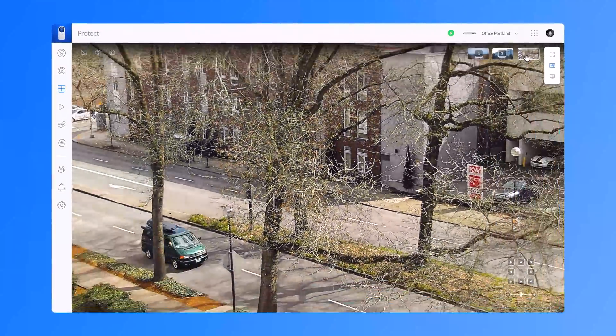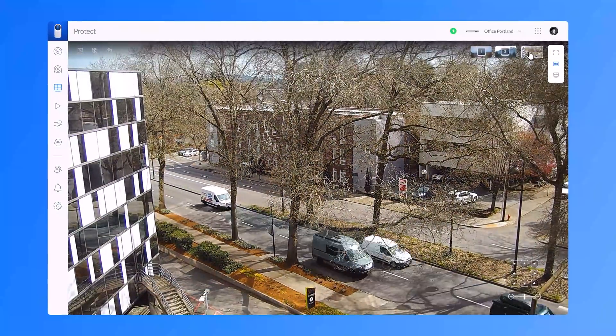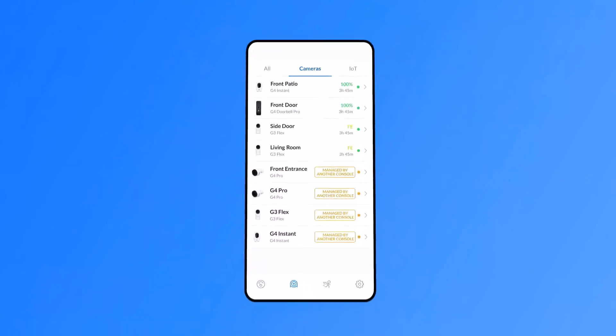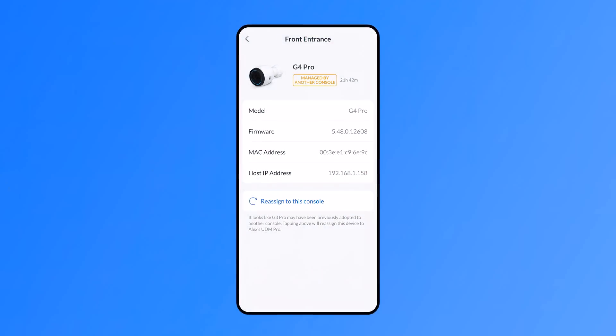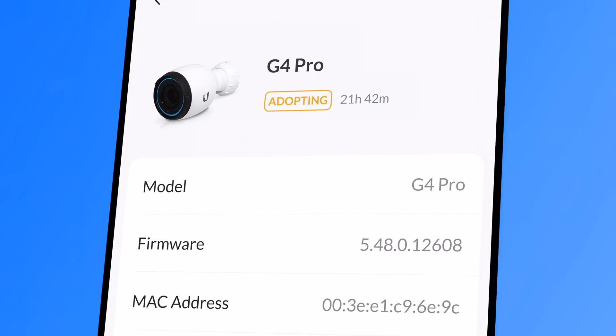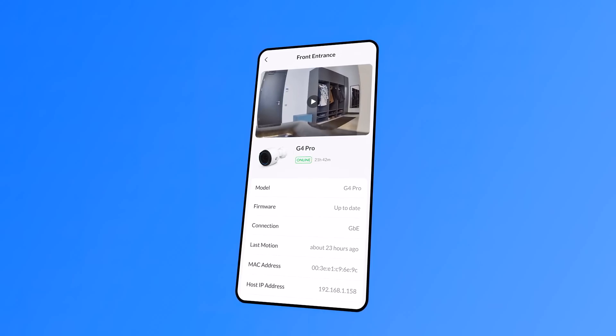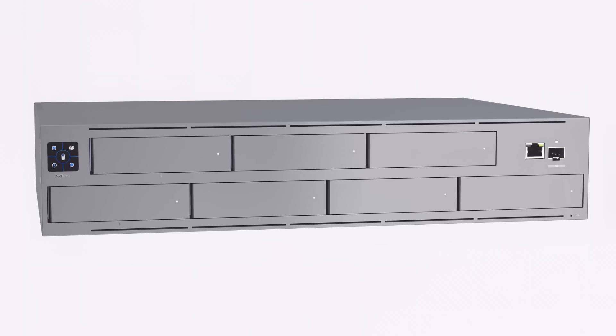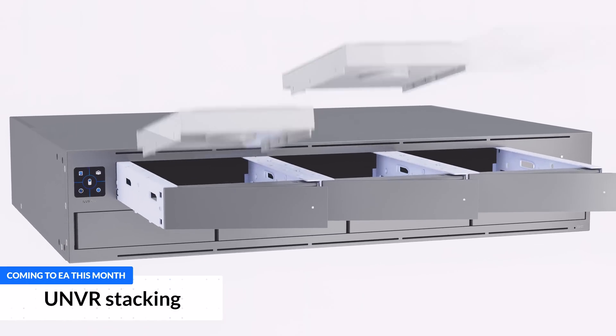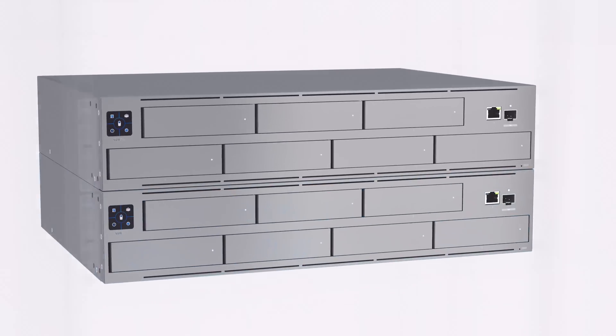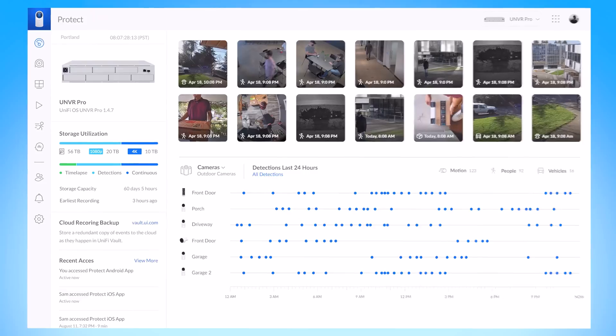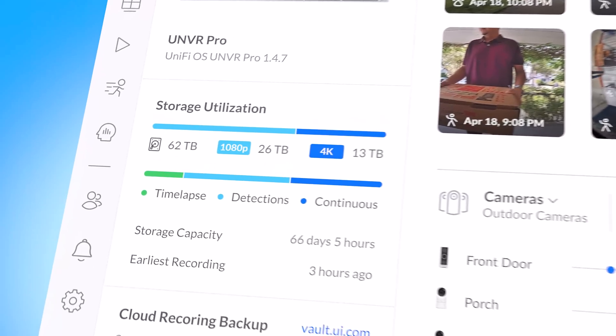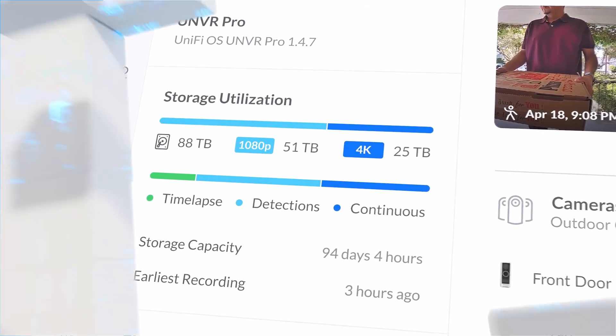We also added an easy way to recover your UniFi Protect cameras for console hardware replacements or upgrades. We are really proud to finally announce the long-awaited stackable UNVR capability, which will remove camera count limitations for Protect deployments, coming to EA next month.